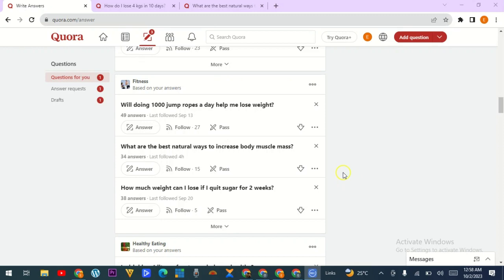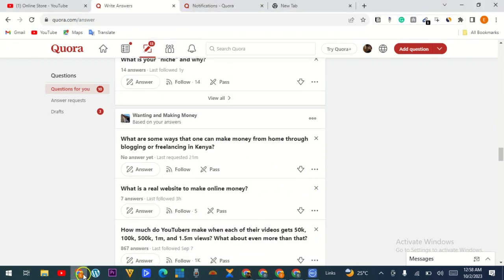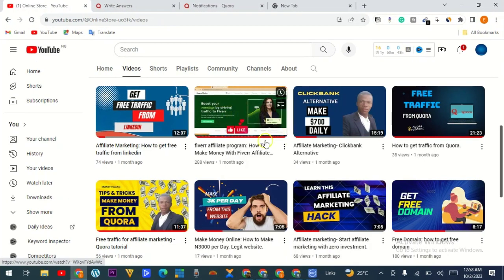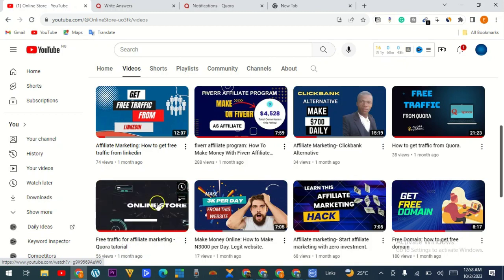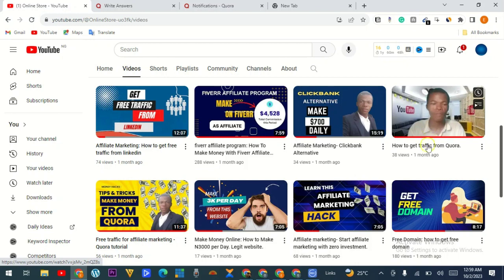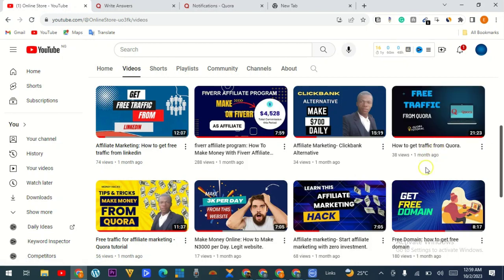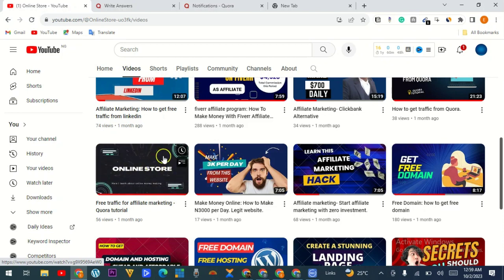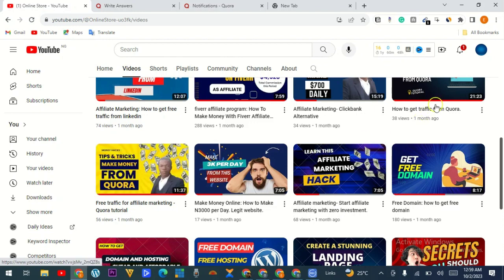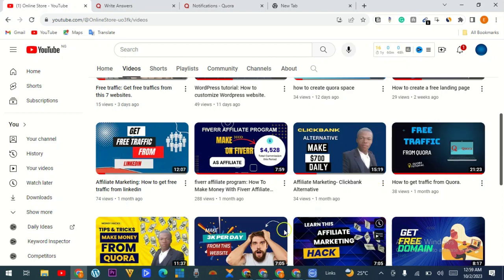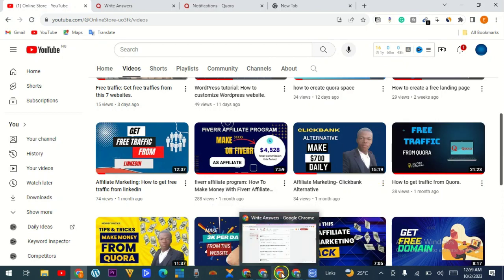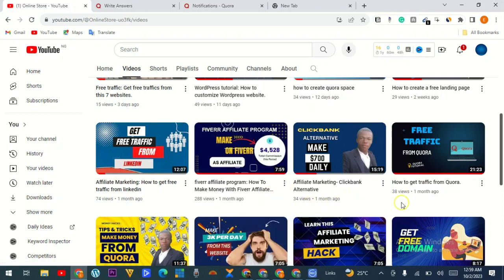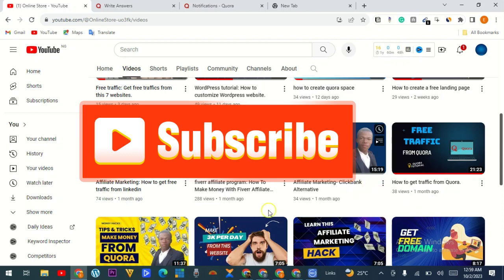Now if you don't know how to create a Quora account or a Quora space and Quora is new to you, I've created videos on this channel. One video teaches you how to create an account on Quora, and another teaches how to create a Quora space — how to set a niche and everything. I advise you to watch those videos first. But in this particular video today I want to show you how you can really drive traffic to your website from Quora.